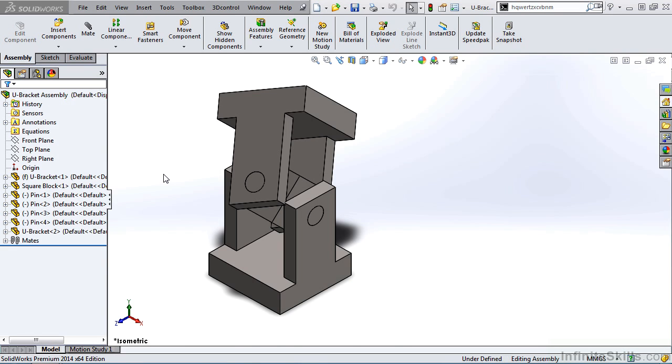Many SOLIDWORKS users are not aware of the fact that you can create a bill of material in the assembly environment without creating a drawing of the assembly first.